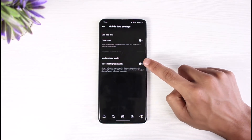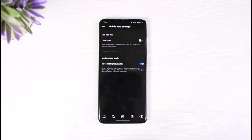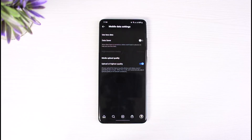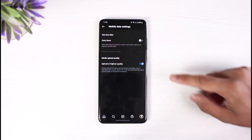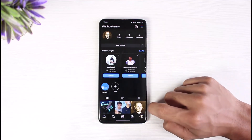Once you turn off Data Saver, you can see the Media Upload Quality option. Turn on the toggle next to 'Upload at Highest Quality.' This setting always uploads the highest quality photos and videos, even if uploading takes longer. When this is off, Instagram automatically adjusts upload quality to fit your network connection, which is likely why you've been getting blurry images.